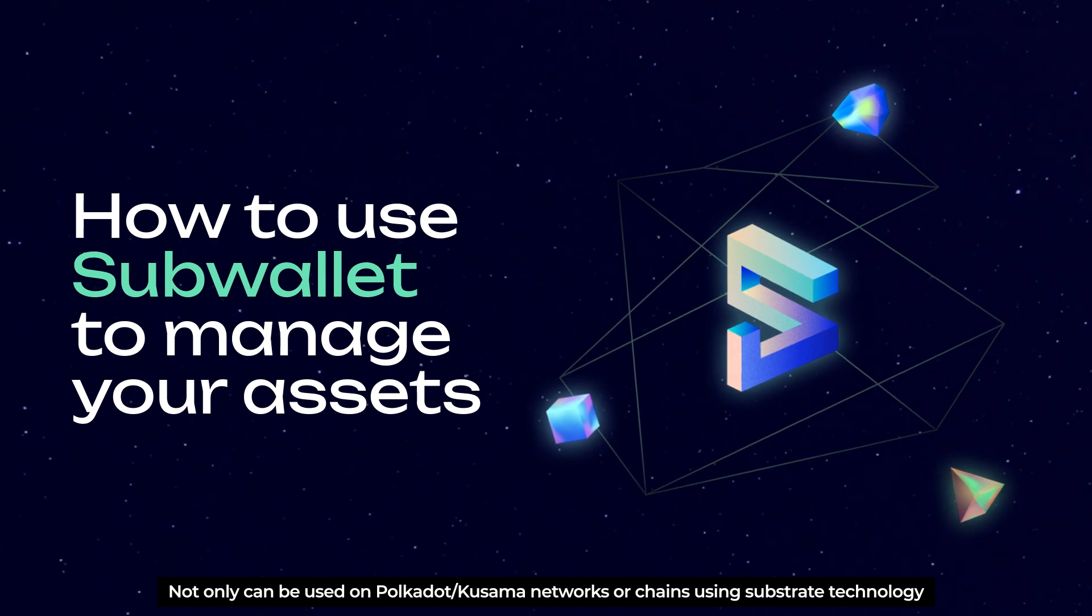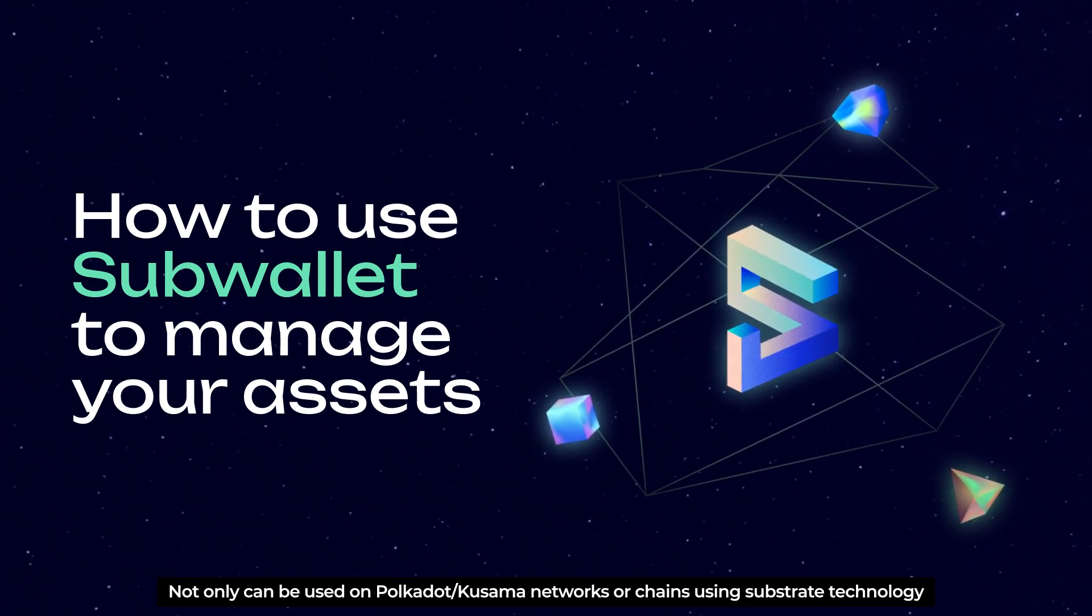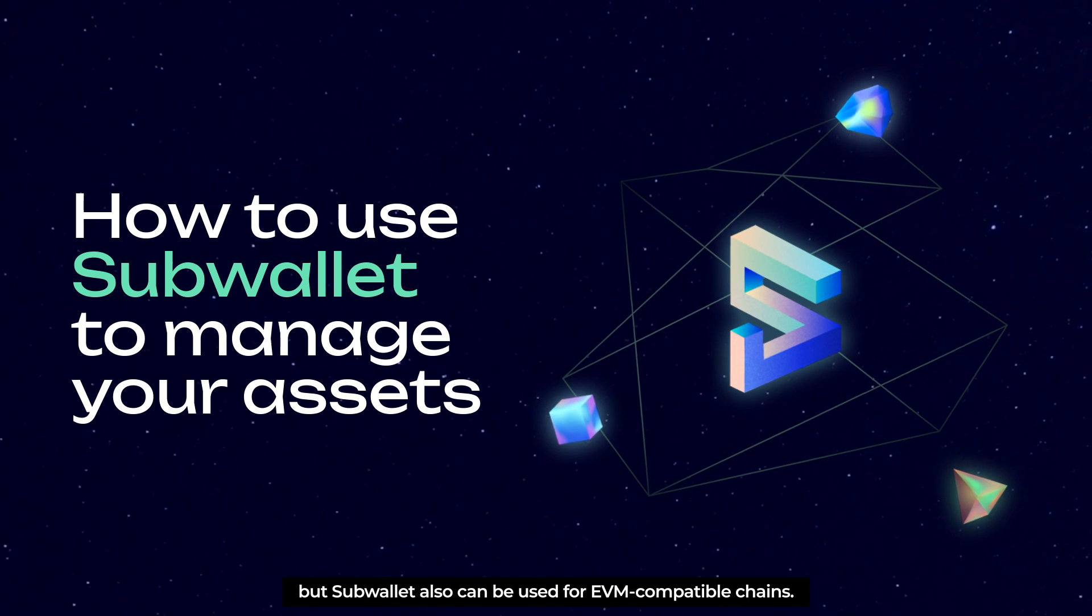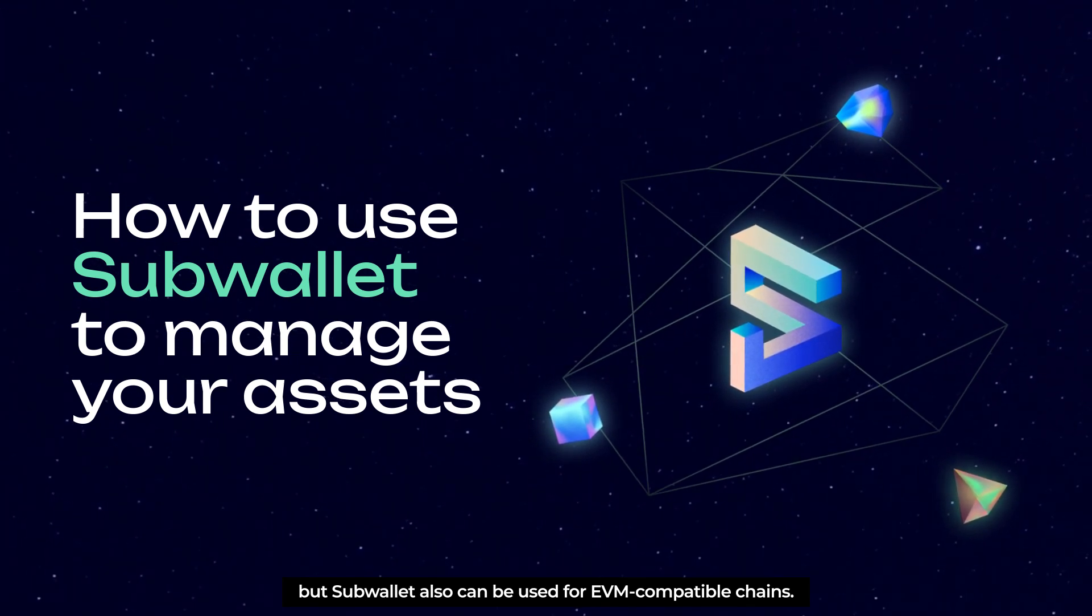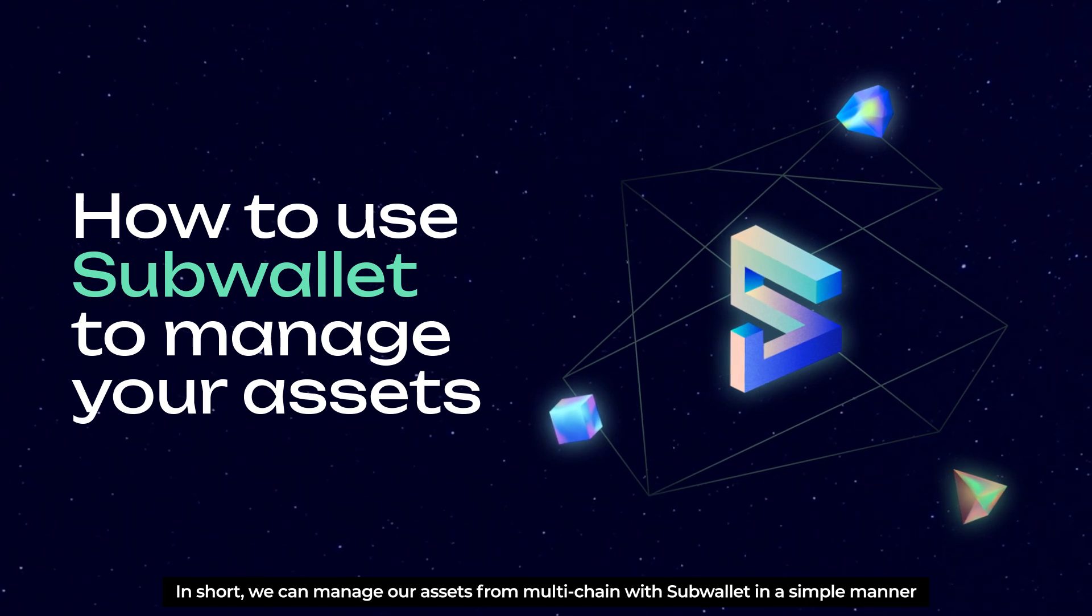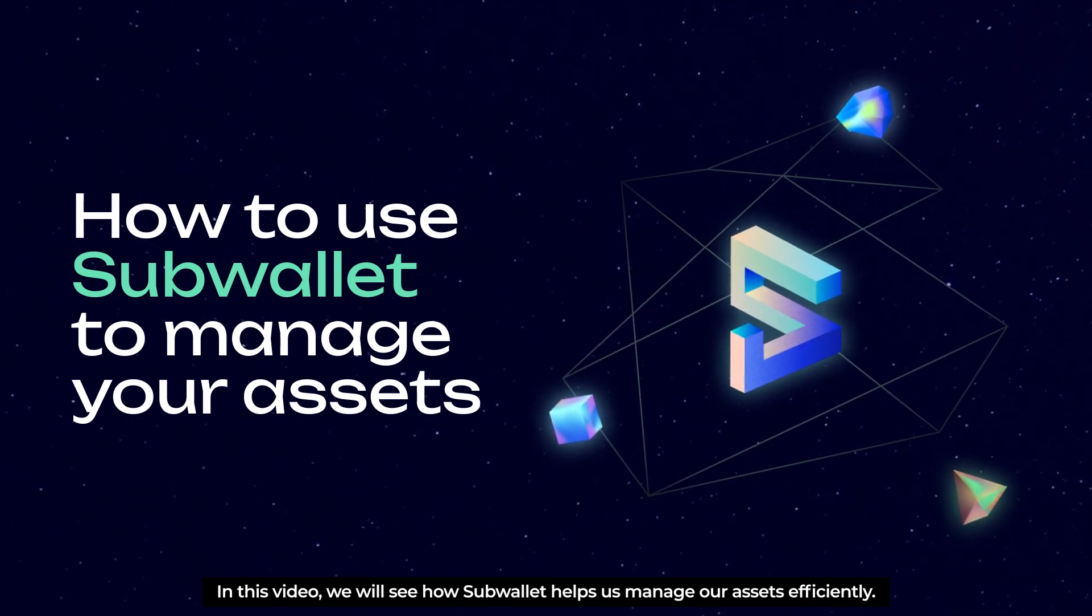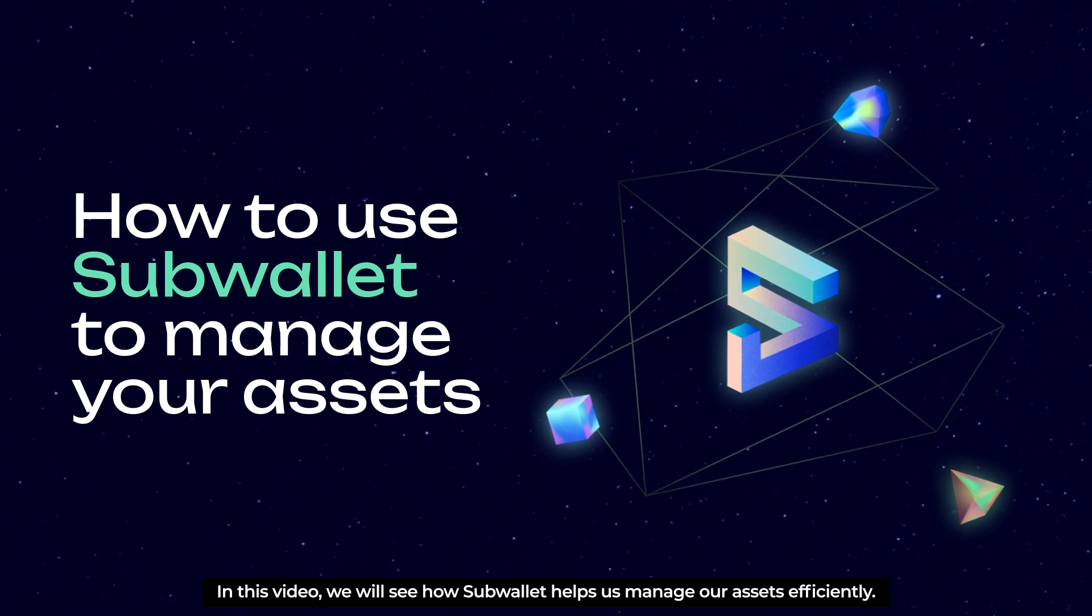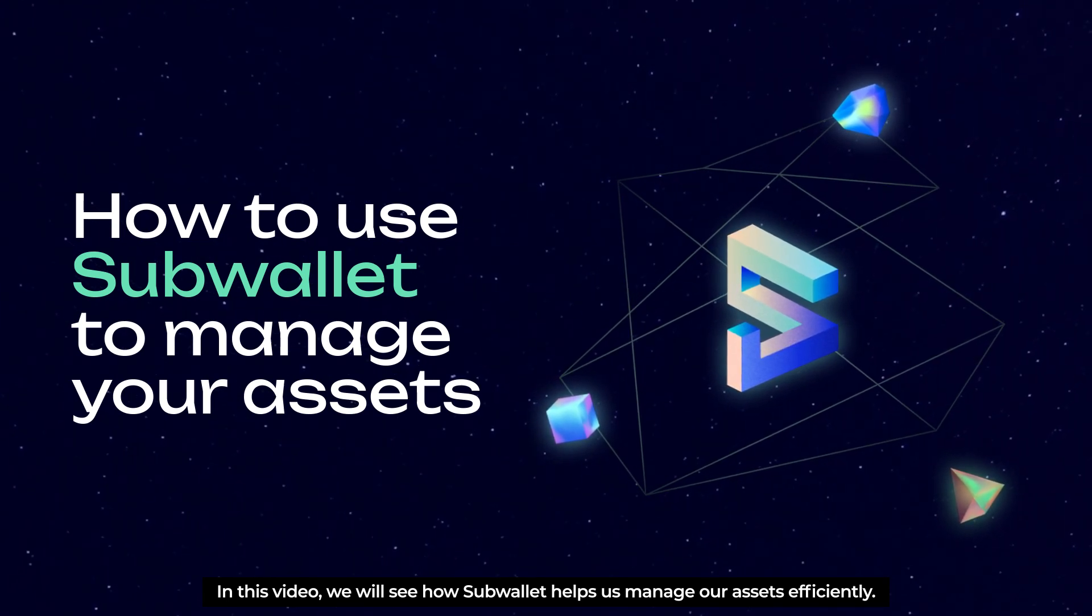Now all that can be used on Polkadot Kusama networks are chains using substrate technology, but SubWallet also can be used for EVM-compatible chains. In short, we can manage our assets from multichain with SubWallet in a simple manner. In this video, we'll see how SubWallet helps us manage our assets efficiently. Let's go!